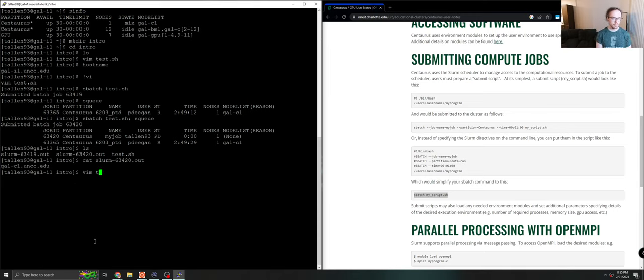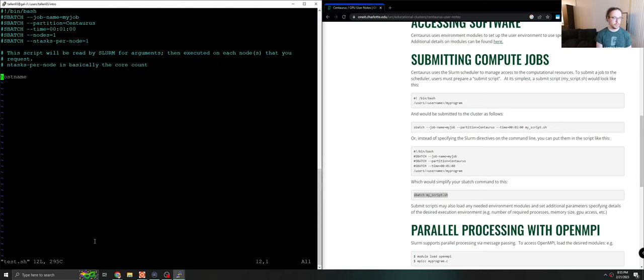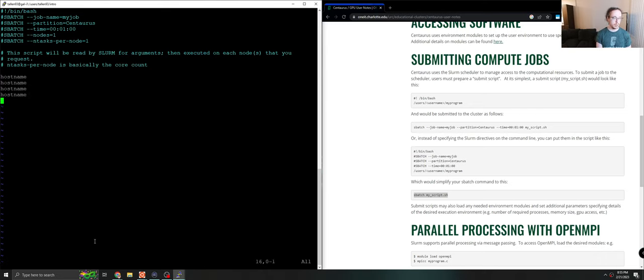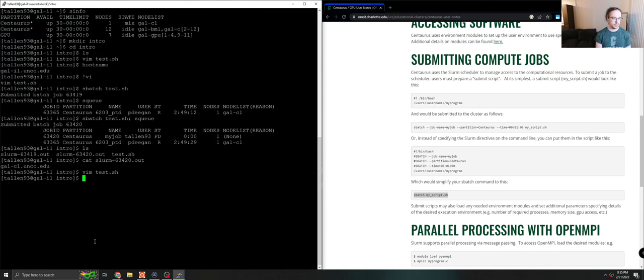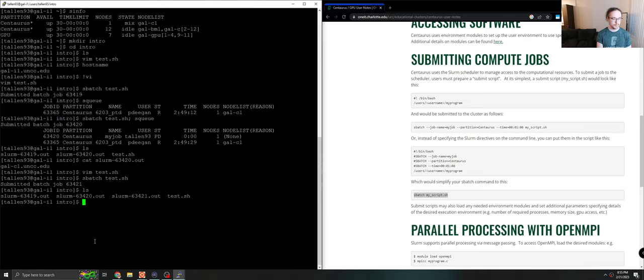And of course, you're not limited to a single command. It will run the commands in order. We could run the hostname three times. We could echo hello. We could ask gcc what version it is. And of course, that means we can run our own code as well. So let's give this a shot. Let's just see what happens when we do this.